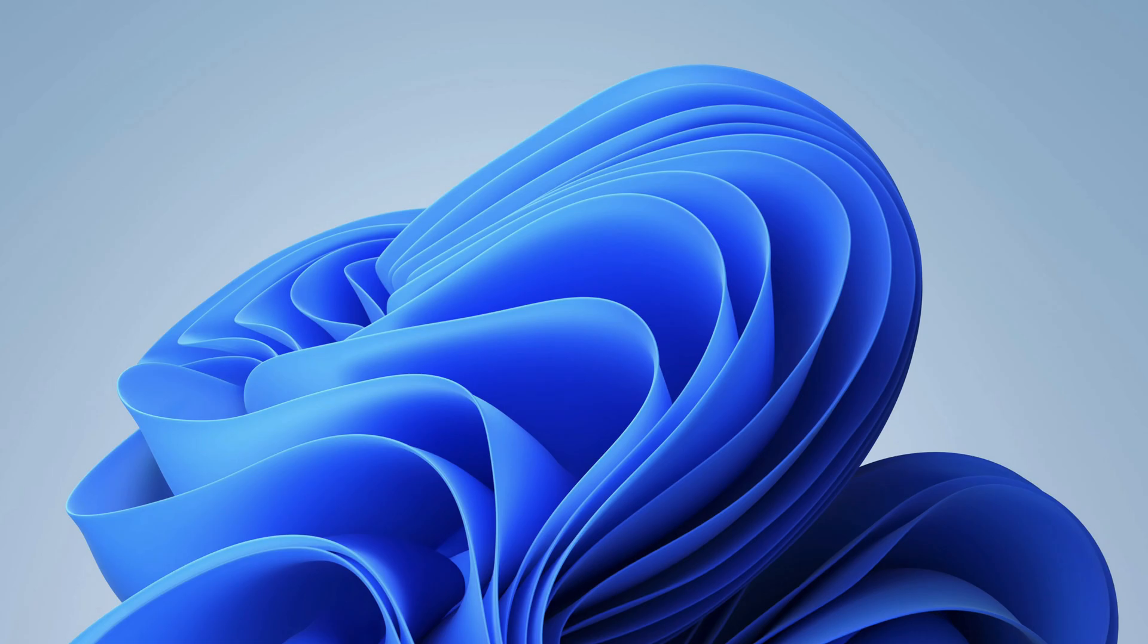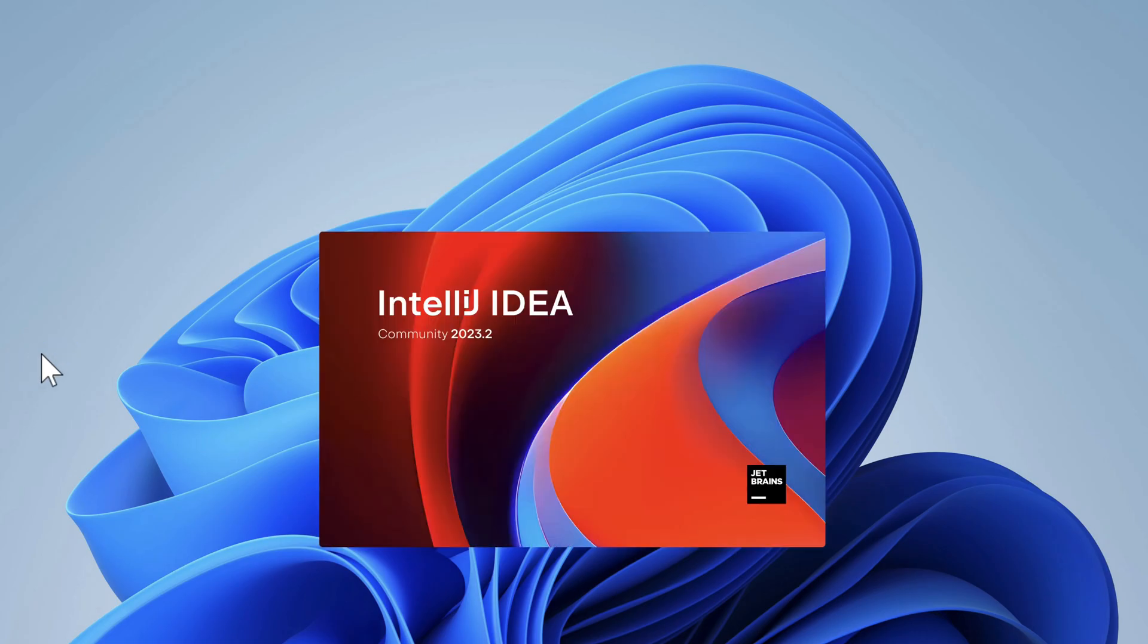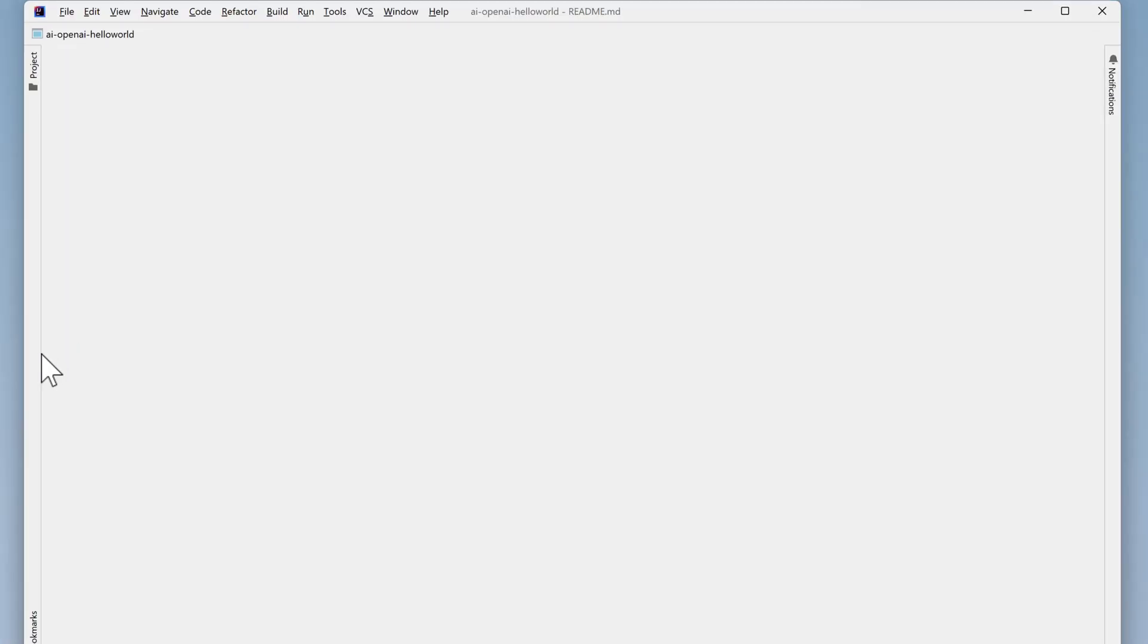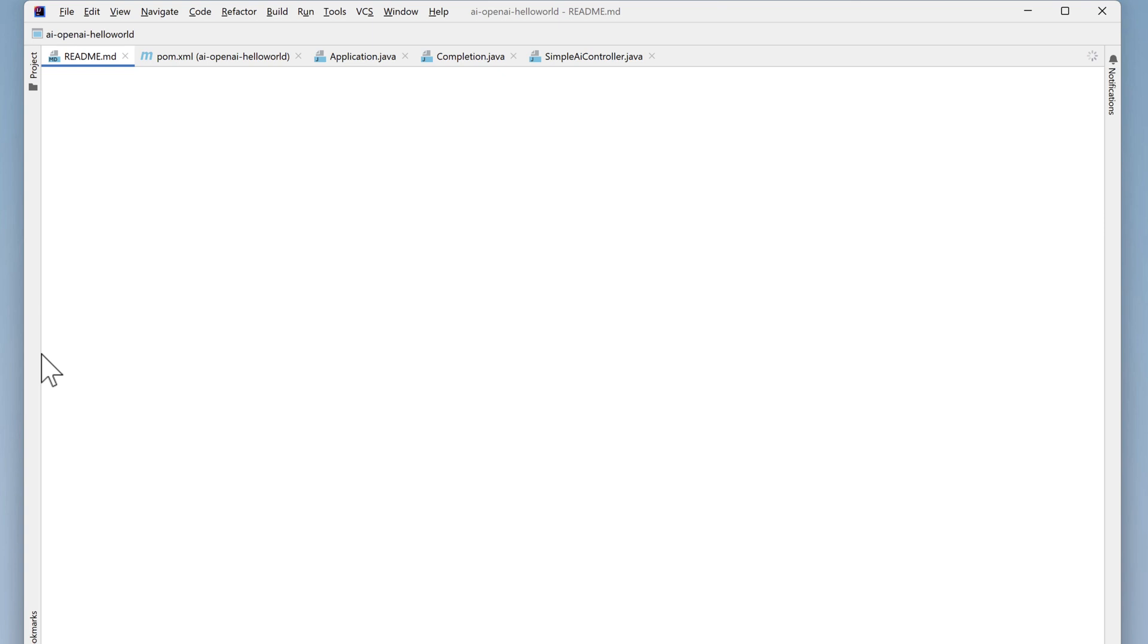Once it closes, restart IntelliJ. When it starts up, it will read the new environment variable that we just created for the OpenAI key.